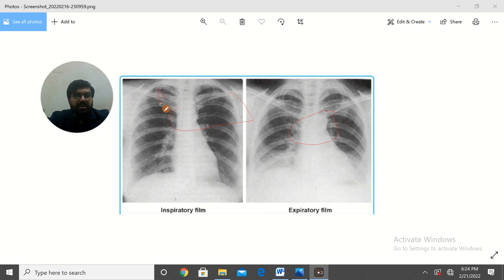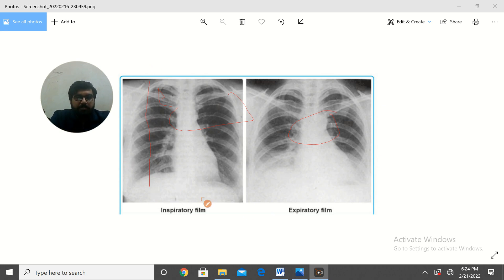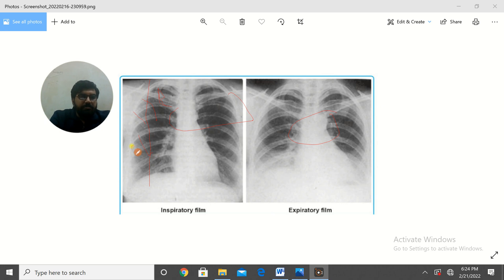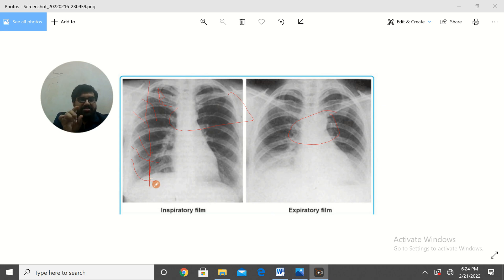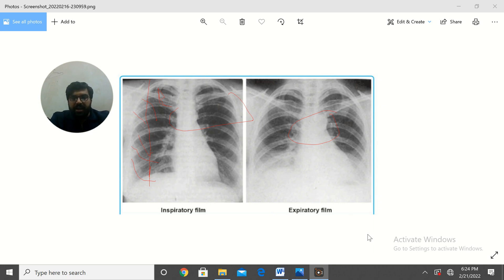We discussed the inspiratory criteria: ideally at the mid-clavicular line, the diaphragm should come in between the 5th and 6th rib. This is the 1st rib, 2nd, 3rd, 4th, 5th, and this is the 6th. The diaphragm at the mid-clavicular line lies in between the 5th and 6th rib, so this is an adequate inspiratory film.